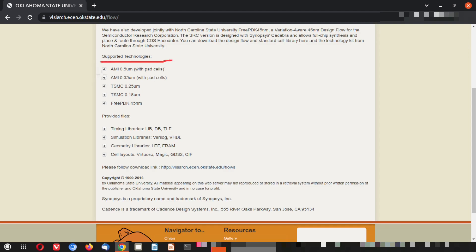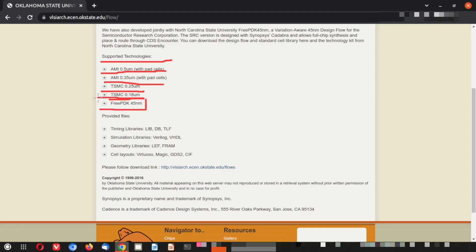The supported technologies available include AMI 0.5 micrometer with pad cells, AMI 0.35, TSMC 0.25, TSMC 0.18, and the free PDK 45 nanometer — which is our focus today. Other technologies you can also browse and explore by yourself.